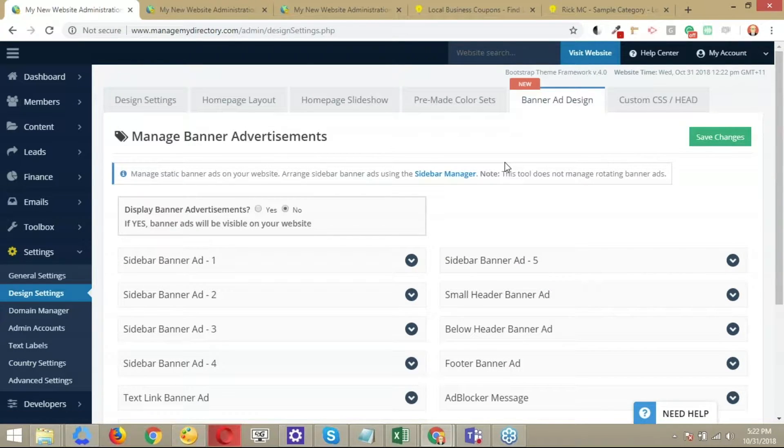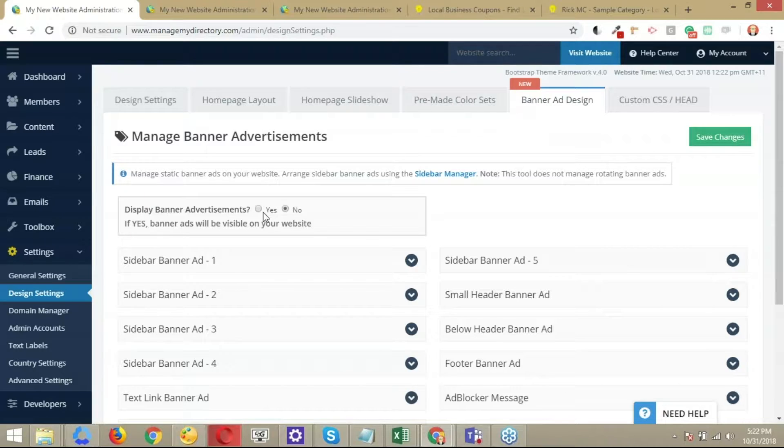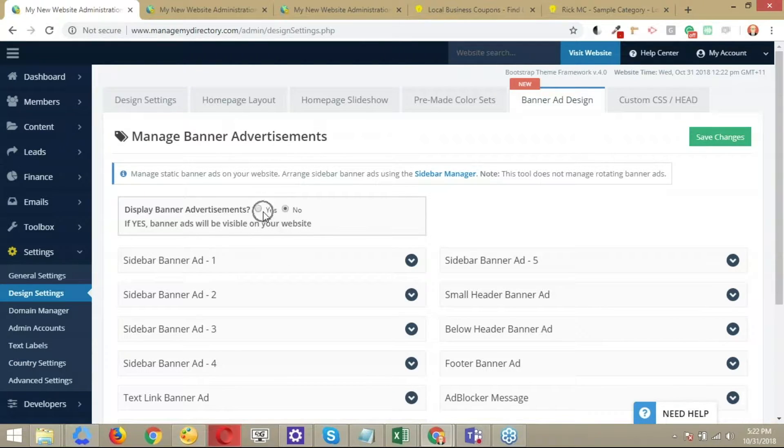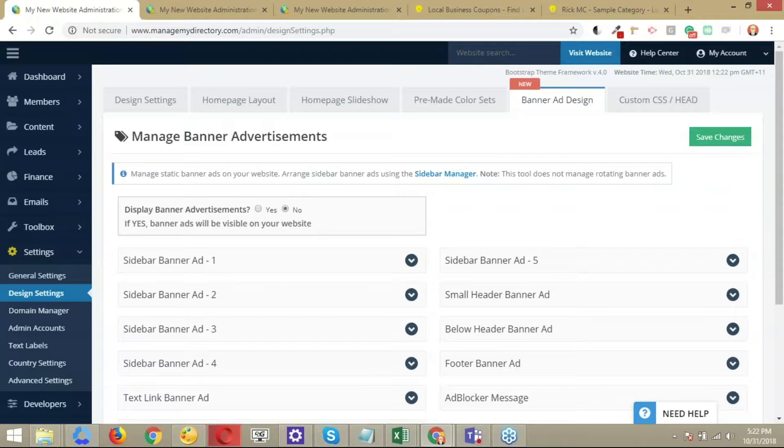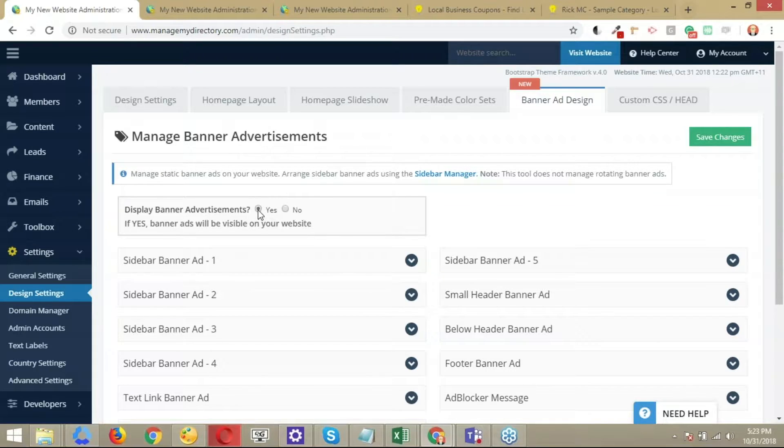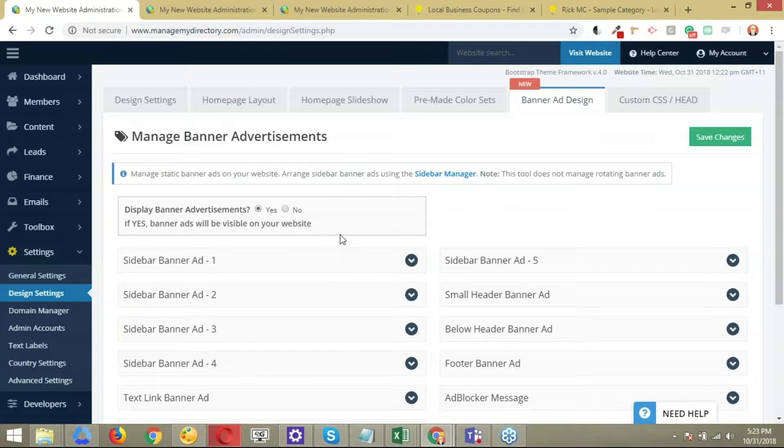So the first step, if you want to display banners through the website, is to ensure that you're turning them on. This is very common and it usually goes unnoticed. So display banner advertisement, you want to set that one up to yes.